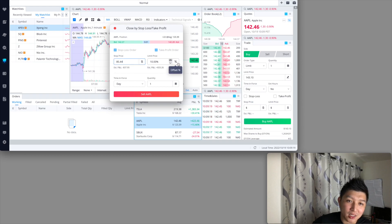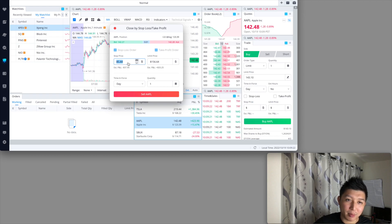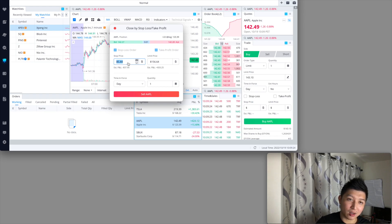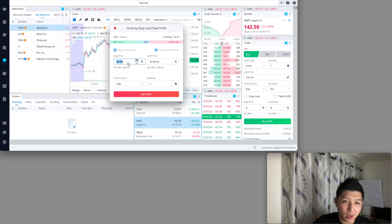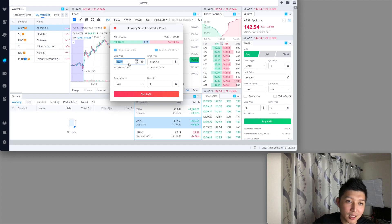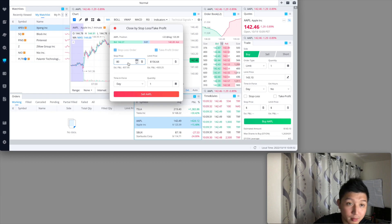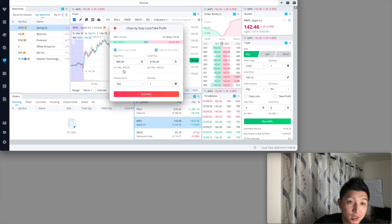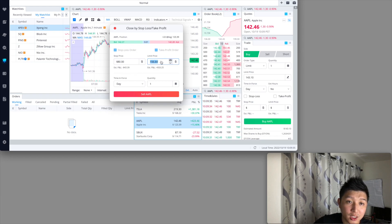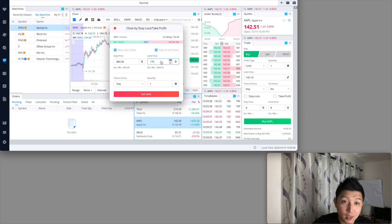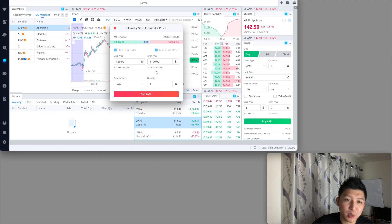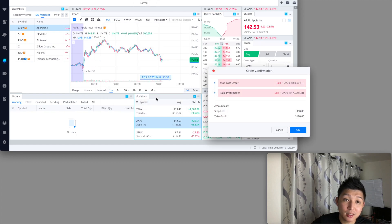Usually I just set it as the dollar amount so it's easy to track for me and I can actually visualize it on the screen. I'll just leave it at $80 and then I'll change this to $170 for take profit. I'll show you something really cool about this as well. I'm going to just hit sell.